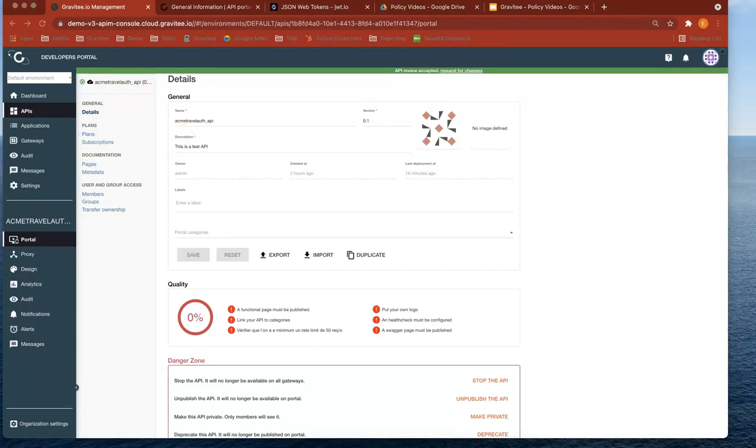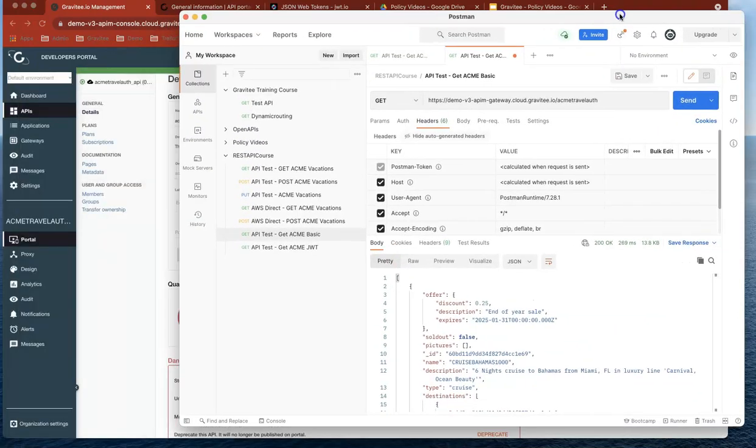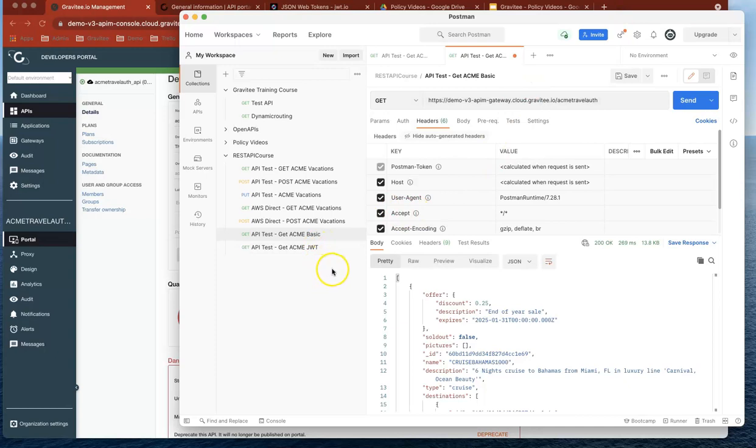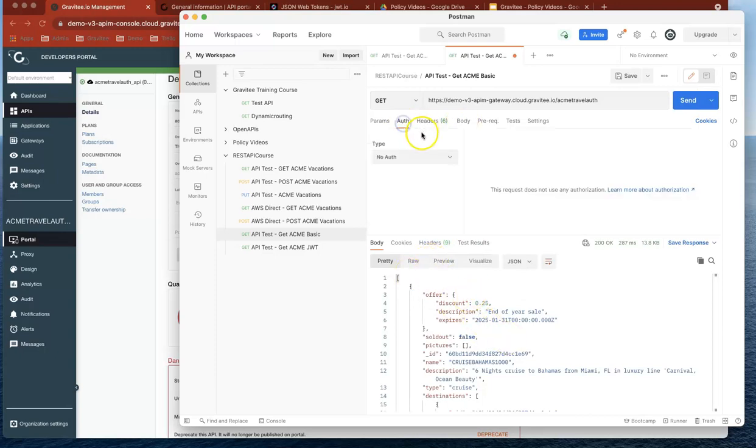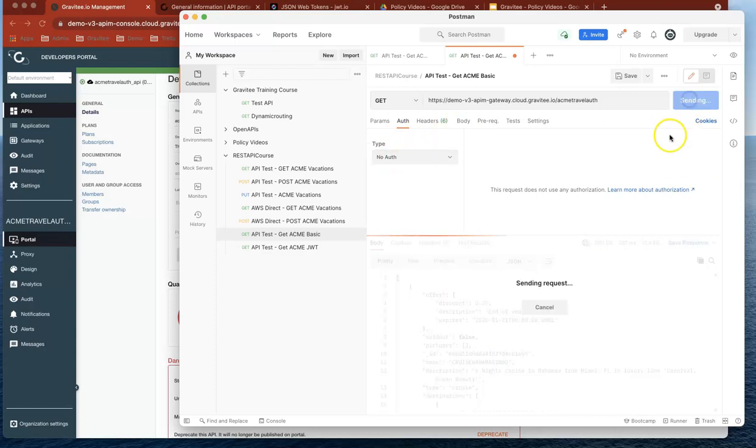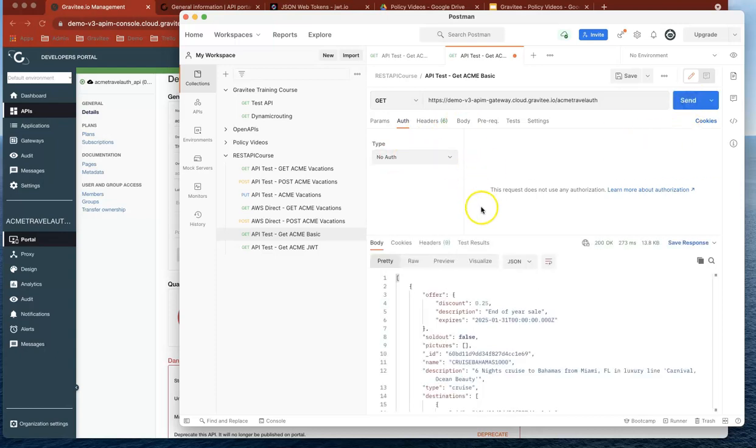Let's go over to Postman. And what we'll see is that at the moment we've got the API header is Acme Travel Off. So if we send that, we've got the data coming back. And if we go to authentication, we've got no authentication. Let's go. So it's bringing back the data. And it's essentially a keyless API.